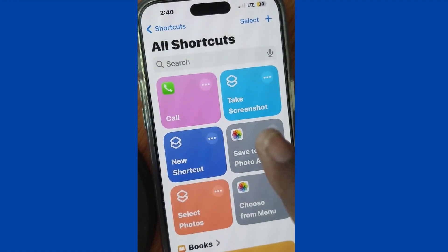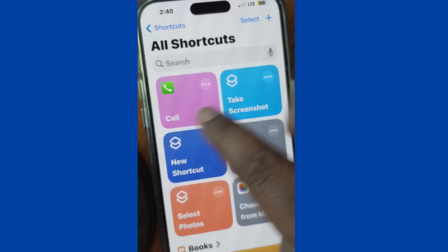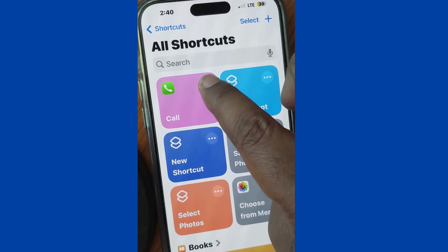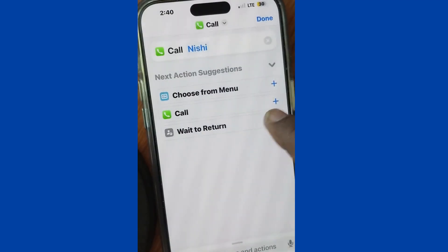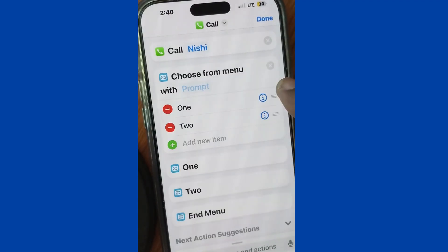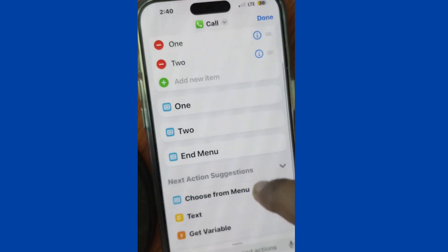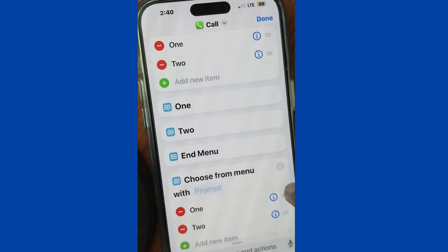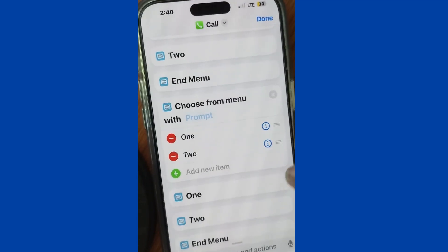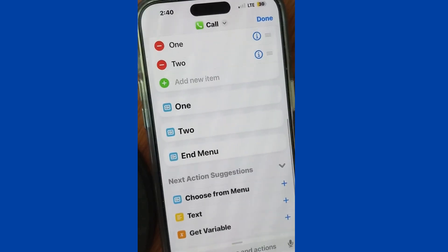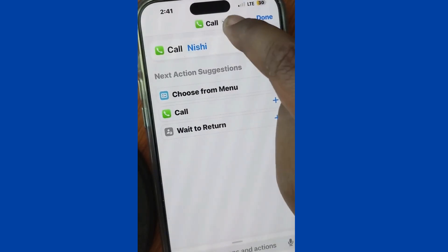Your call shortcut is successfully created. Now click on the three horizontal dots. You can also set or customize this shortcut from the various menu options available here.